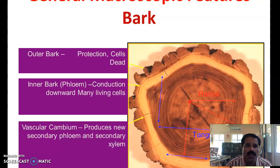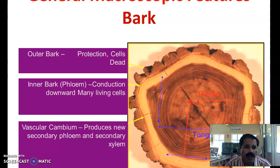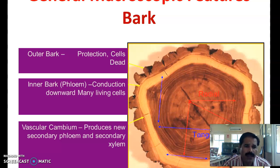Now, the general macro features of wood. The first one is the bark. Bark is the outermost layer of the trunk. It consists of dead cells and protects the wood. The inner bark is also known as phloem. The phloem tissues are present in this inner bark and conduct sap downward, making it a living part of the cross section of the wood.